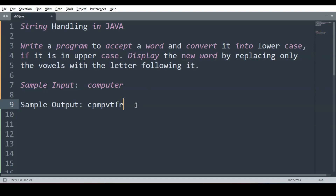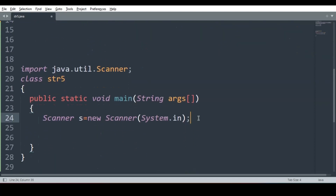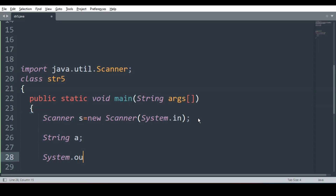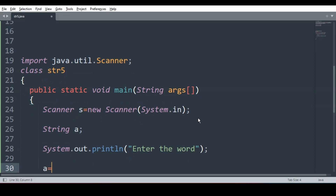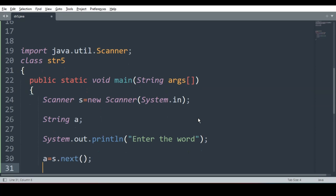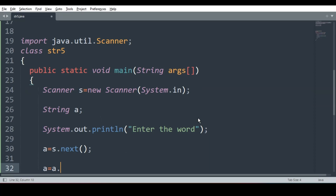Let's begin. We know the basic prototype of a Java program. I will declare one string, string A, to take the input from the user. I will ask the user: enter the string, or we can say enter the word. I took the word from the user. After taking the word, my job is to convert it into lowercase, so I will write toLowerCase(). I converted it into lowercase.